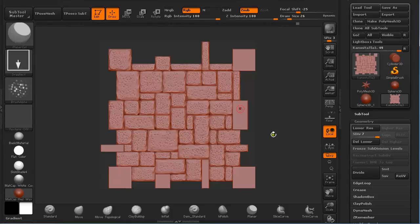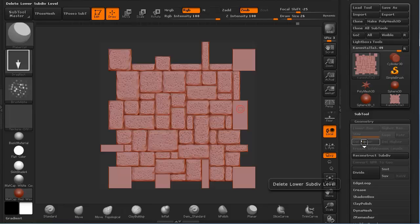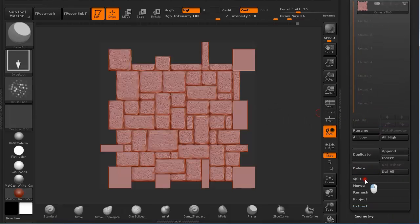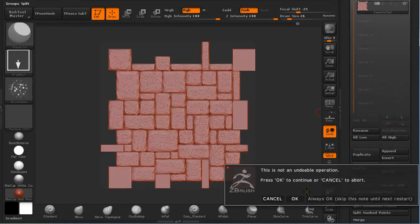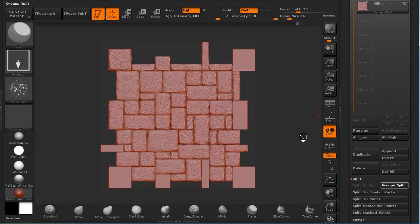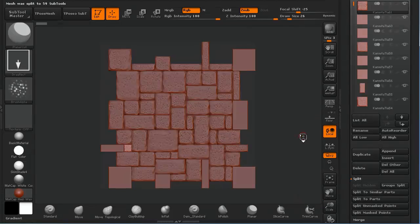We are back and now I have everything sculpted. With the tool selected, I am going to delete the lower subdivisions under Geometry. Then under Sub Tool I am going to go to Split, Group Split, and press OK. Now everything is split apart so each piece is a single sub tool.